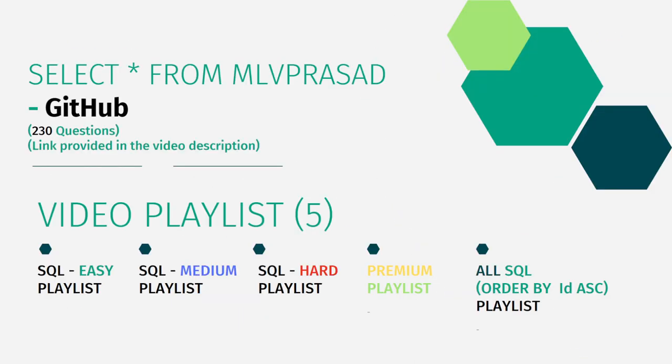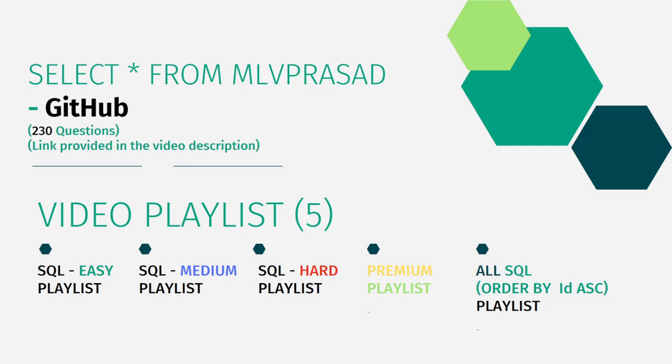All my code solutions for the questions available in LeetCode platform are there in my GitHub repository. The link for that is available in the description below. And in addition to that, I have also segregated all the videos in my channel into five playlists which are easy, medium, hard, premium, and also all the questions which I have ordered by sequence.